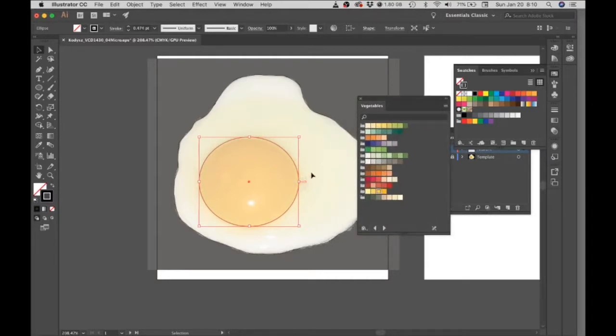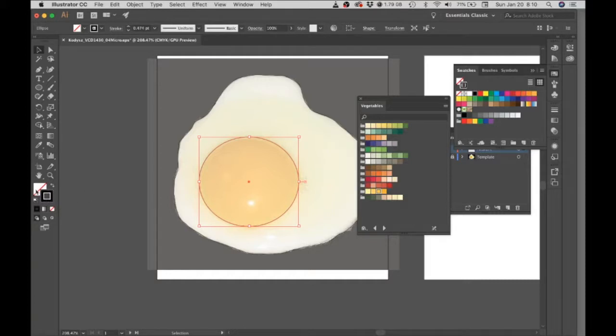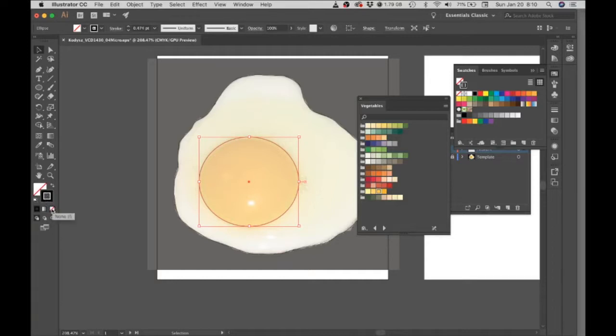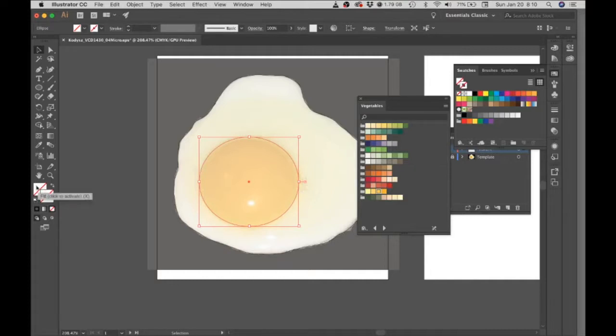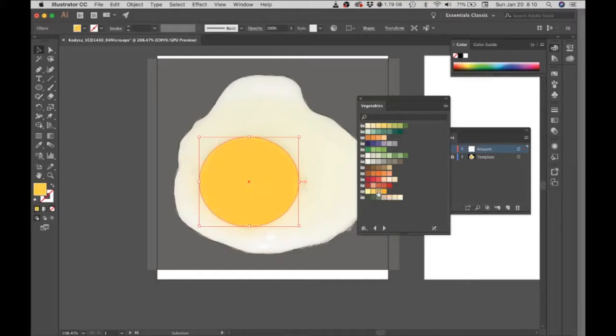So I'm going to choose a color for the yolk. I want my fill to be active and my stroke to be at none. So I'm going to choose this little none icon, and then click on the fill to activate that, and then I'm going to choose this yellow and fill that yolk with yellow.